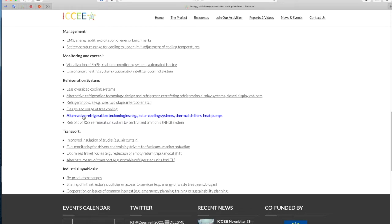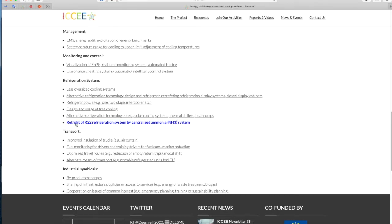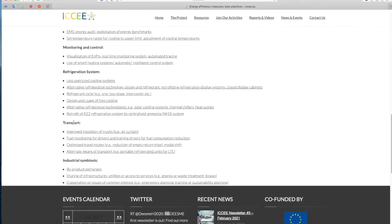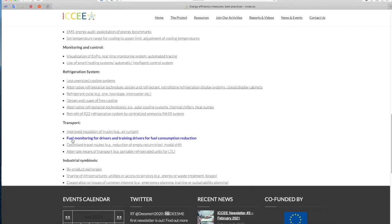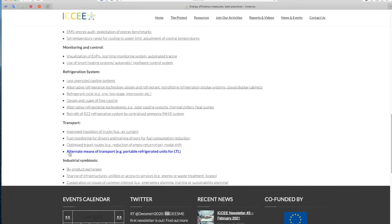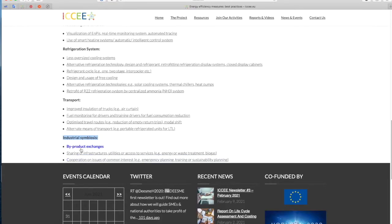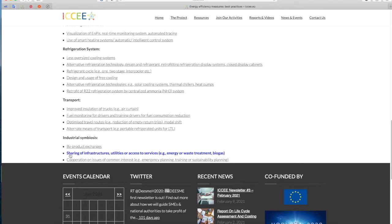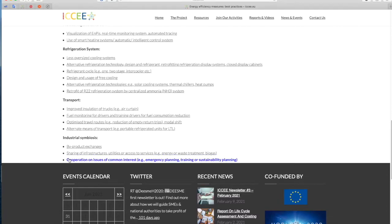Transport - Improved insulation of trucks, For example, air curtain, Fuel monitoring for drivers and training drivers for fuel consumption reduction, Optimized travel routes, For example, reduction of empty return trips, Modal shift, Alternate means of transport, For example, portable refrigerated units for LTL. Industrial symbiosis - By-product exchanges, Sharing of infrastructures, utilities or access to services, For example, energy or waste treatment, Biogas, Cooperation on issues of common interest, For example, emergency planning, training or sustainability planning.